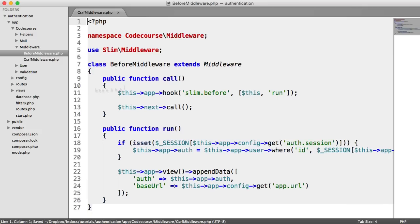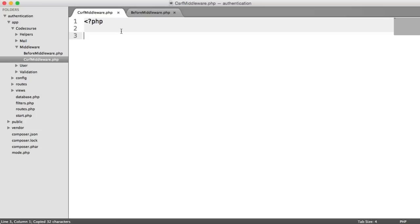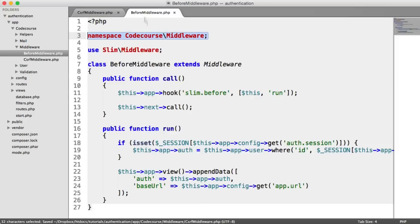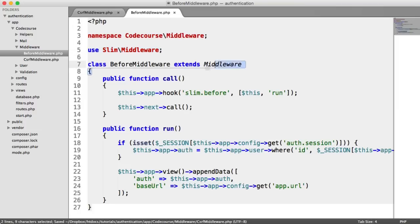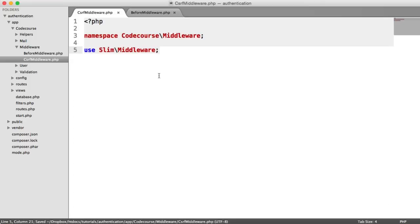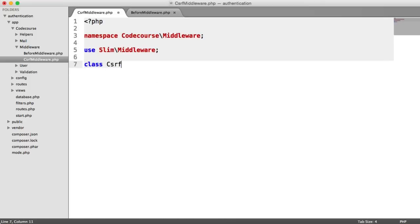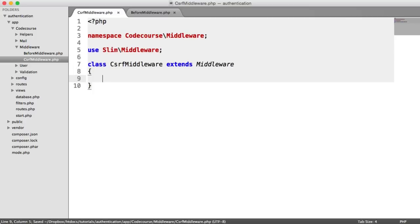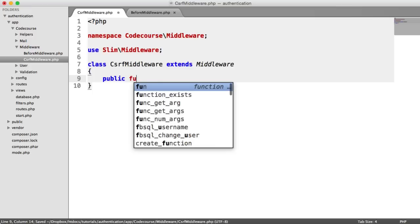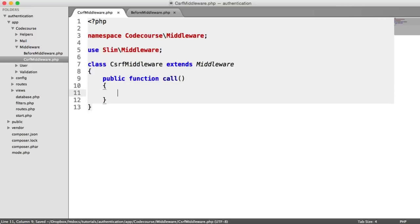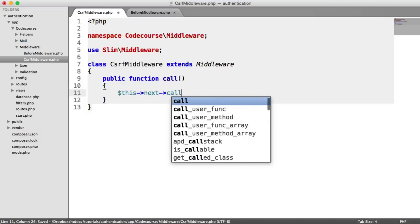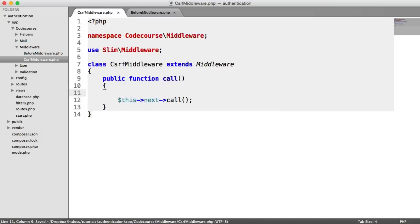We define this in the same way as we did our before middleware. We namespace it and we use Slim middleware to extend the middleware class. So here we're going to say class CrossSiteRequestForgeryMiddleware extends Middleware. So now what we can do is have our call method as usual. We are going to say this next call, which is required within middleware by Slim.